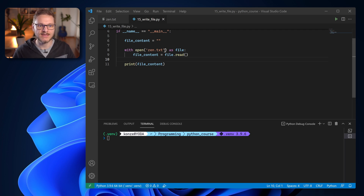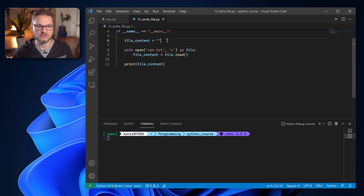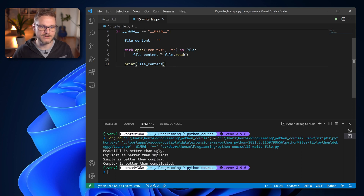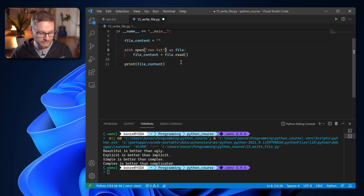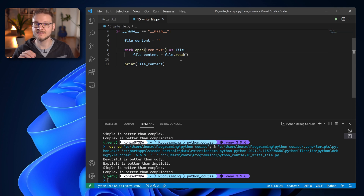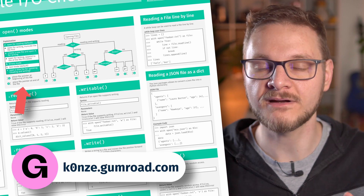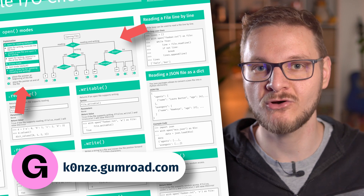Now that you know how to read files in Python, let's talk about how to write files. When writing files, we also have to talk about different modes we can open a file in — those modes are entered in the open function. The default mode is read, encoded as a single 'r' character. There are several different modes, and I'll cover the most useful ones. If you want to find out about all available modes, check out the cheat sheet on Gumroad, which includes all modes with a decision tree.